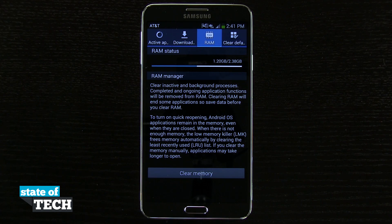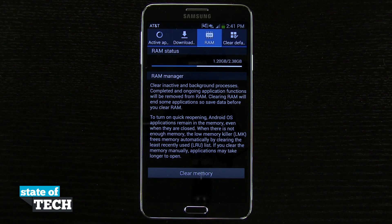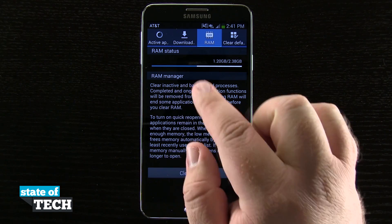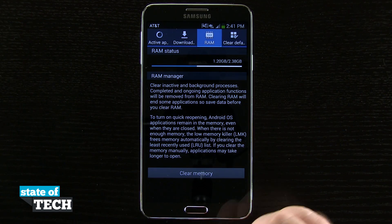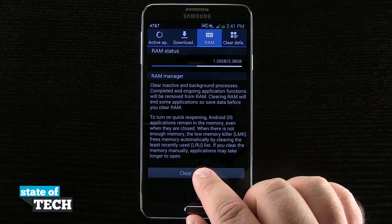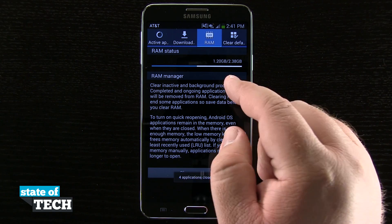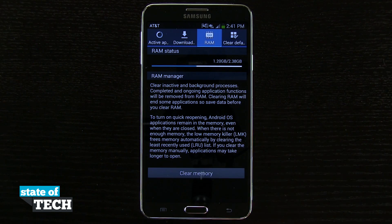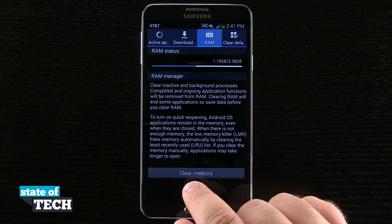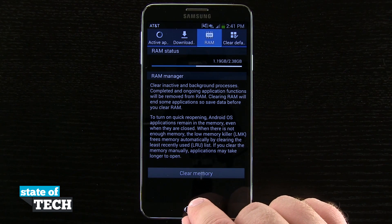If I ever feel like it's running a little sluggish or slow, I'll come in here, close out my applications, and then free up RAM in this menu. I'll tap 'Clear Memory' again and it's going to clear out whatever background applications or processes started running that are using system resources.